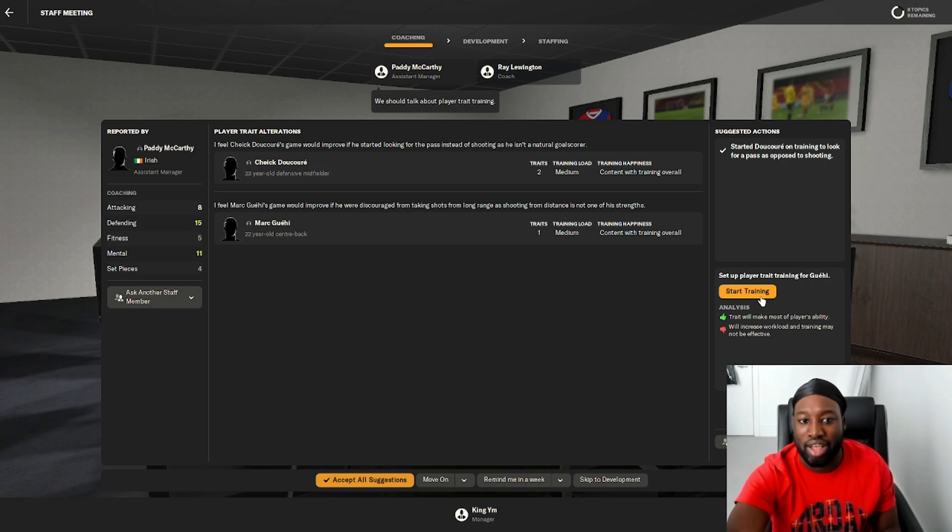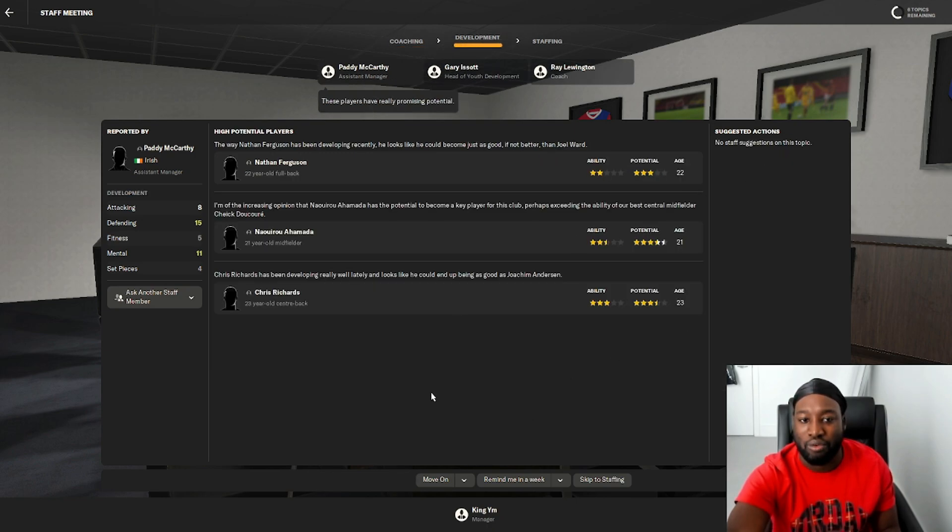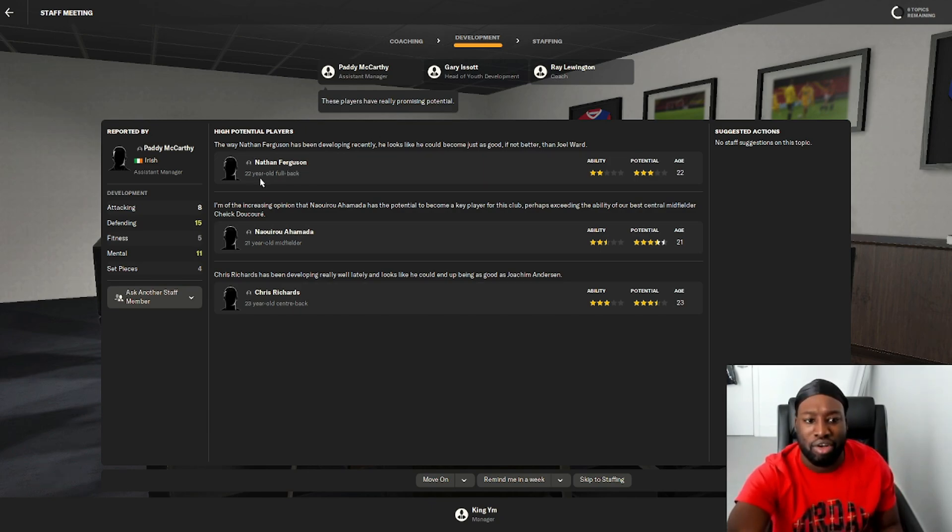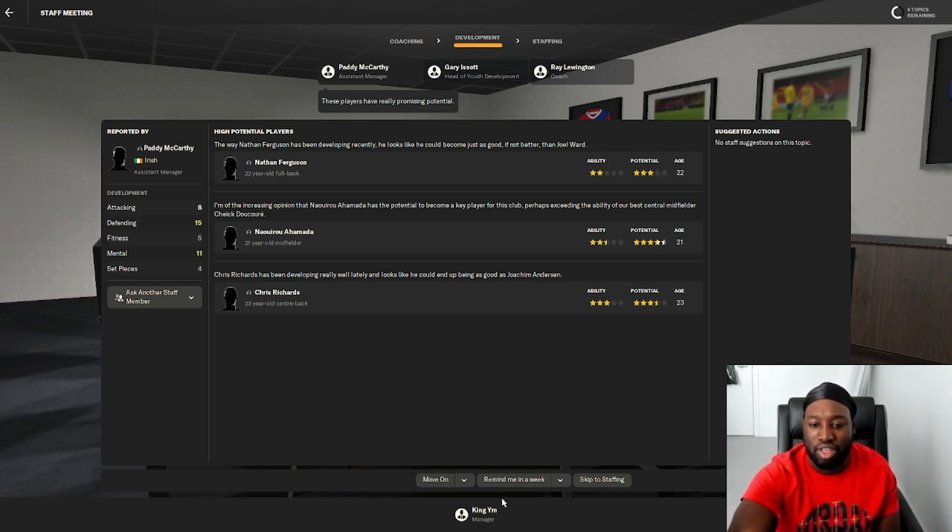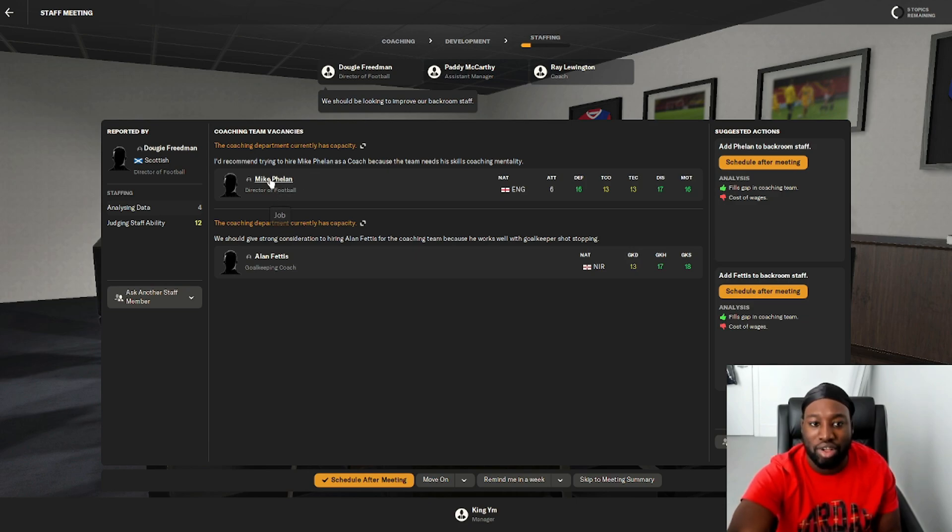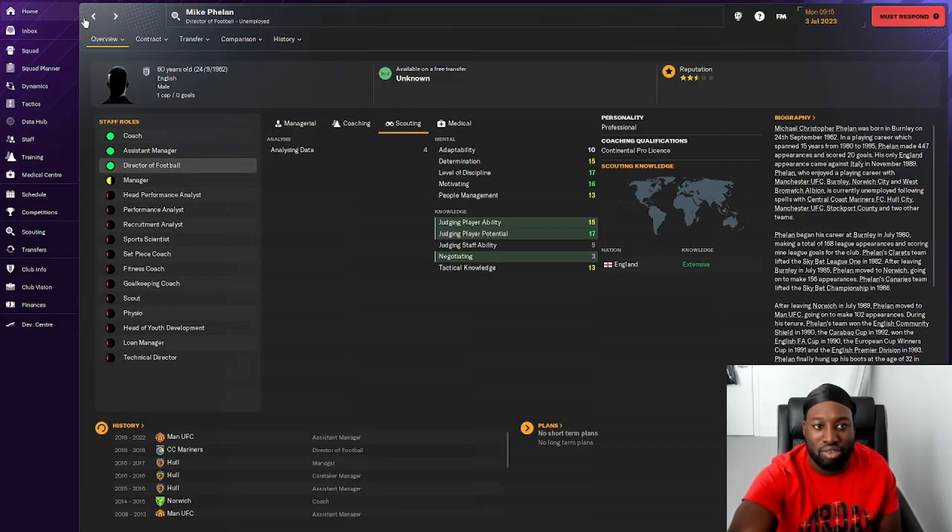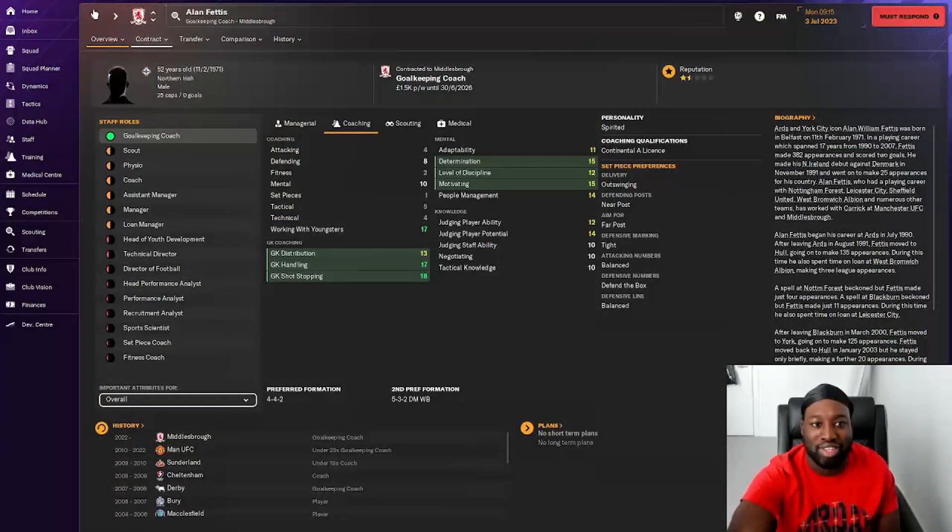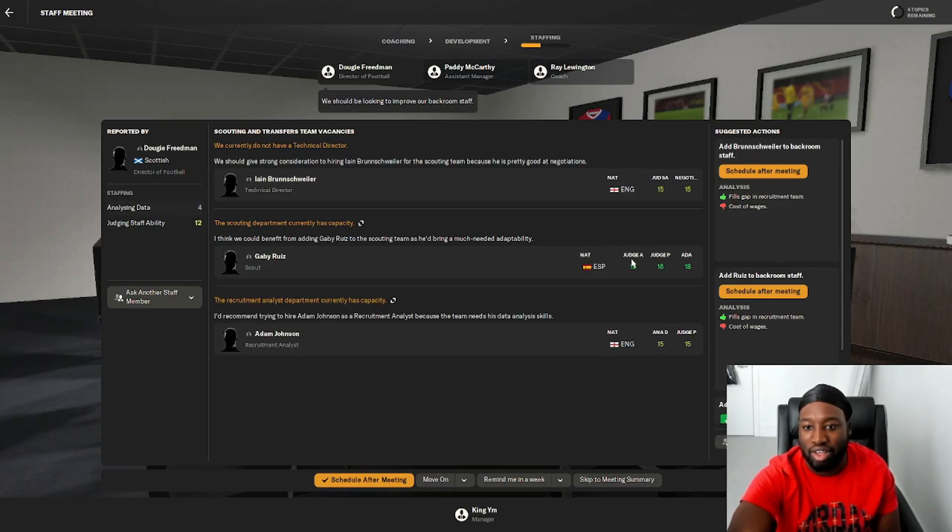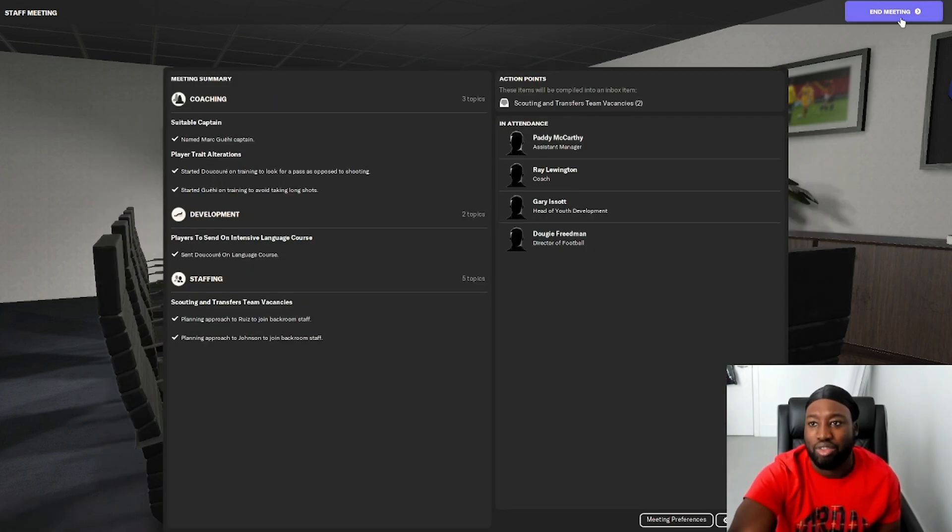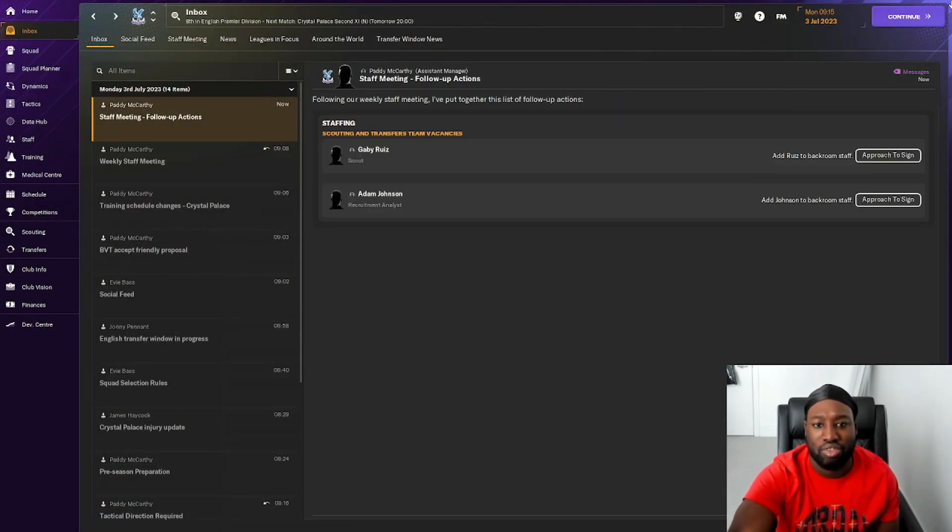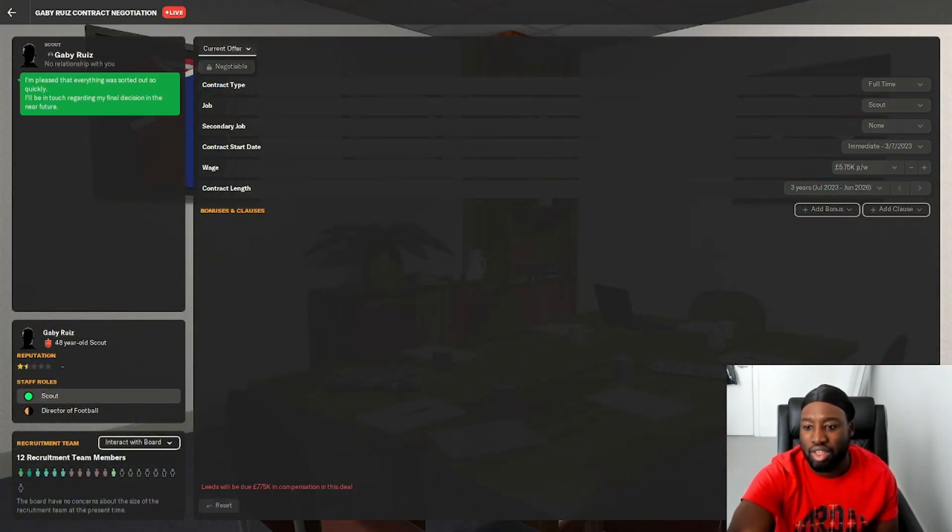We'll send Dockery on some training. High potential players are Nathan Ferguson, Aha Marder, and Chris Richards. The coaching department has capacity. I'd recommend signing a new director of football. He's almost retiring, so I don't really want a director at 60. I do like this player Ruiz, so we'll get that scout in. I don't really want to focus on all of that stuff right now. I want to get into the football side of things.